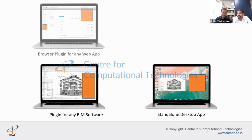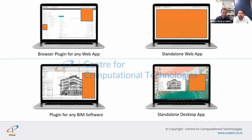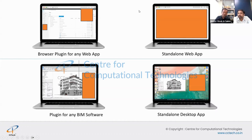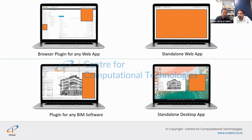There are four types of custom development: a browser plugin on top of ACC or another platform for automation and data extraction; a standalone web application with its own URL for custom workflows; a plugin for design software like Revit or AutoCAD that allows design changes from within the desktop software; and a standalone desktop application, similar to Revit itself. These four areas cover the full scope of custom software development.